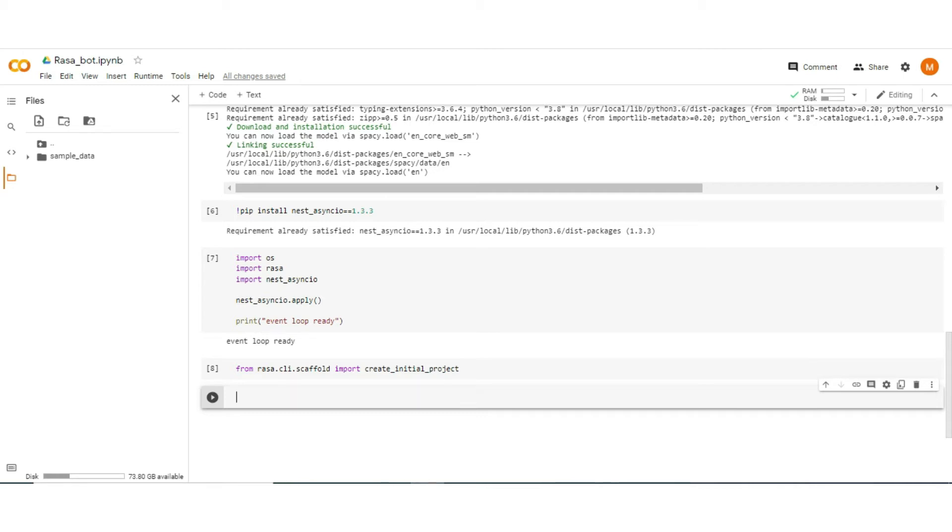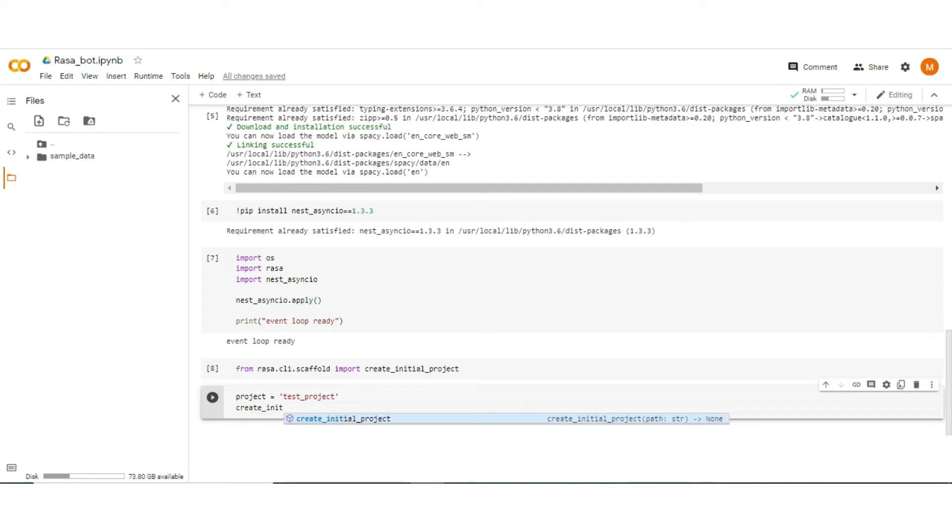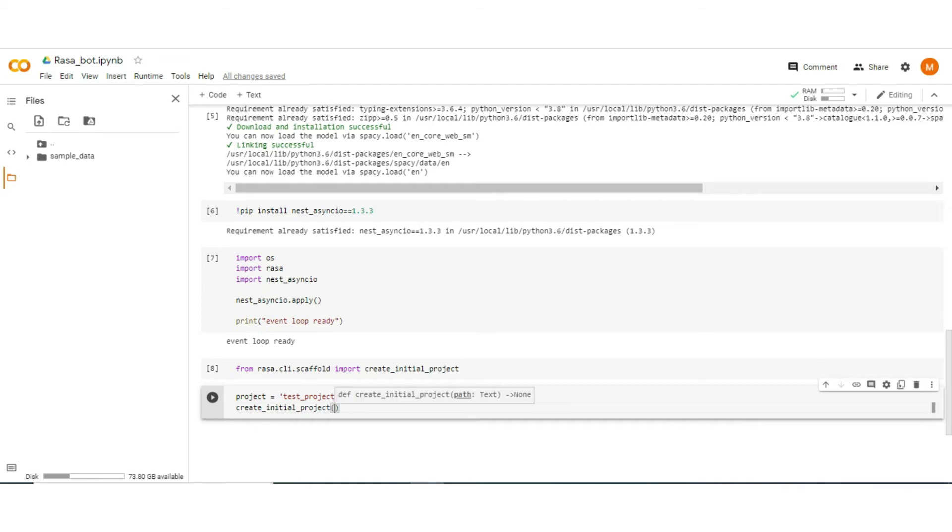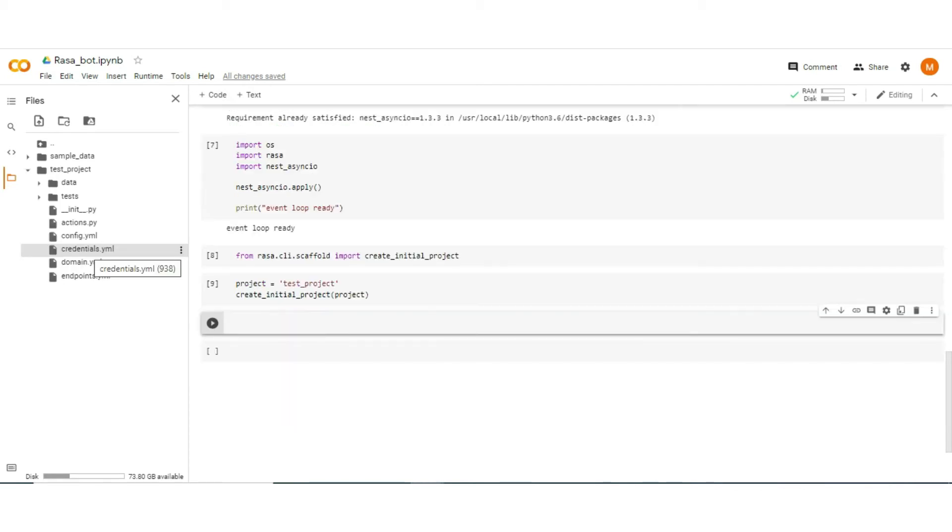Now create a working directory and store our initial project there. So for that type project equals test_project and type create_initial_project and pass the project folder to create the project there and execute it. As our initial project is created.